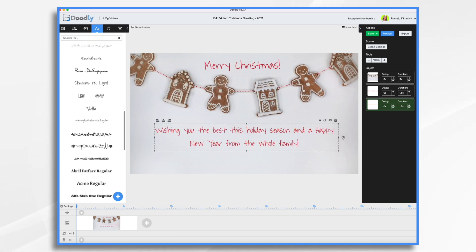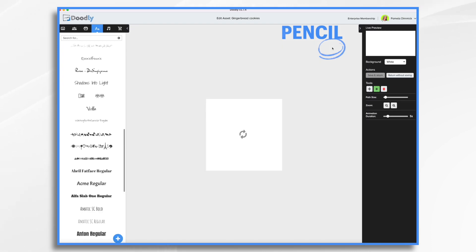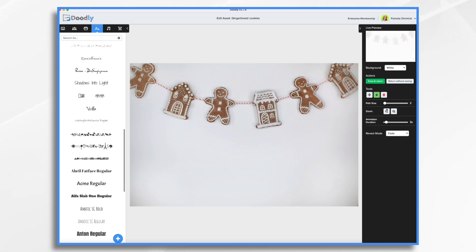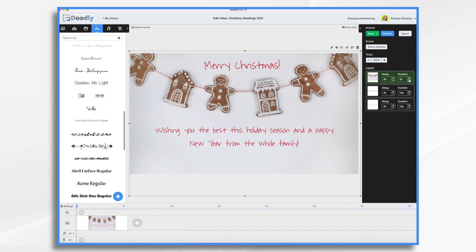Now, before we continue, let's go ahead and click on our background image and click the gear icon. I want to choose the nice fade on, so reveal mode — fade. Save and return. And we'll make it like a two-second fade. That should be really nice.